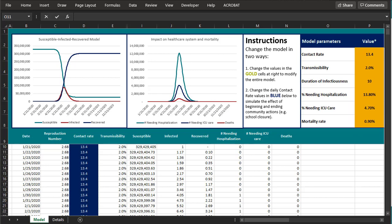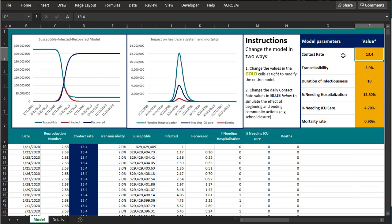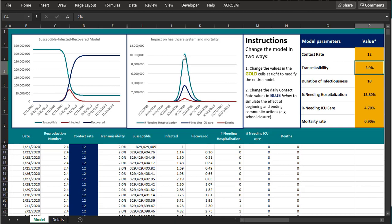You can change the model in two ways. One is to change the entirety of the model using the gold cells. For instance, if you thought the contact rate in the United States was not as high as the European average and was 12 instead, entering a new value there produces a change in the timing and number of people infected.